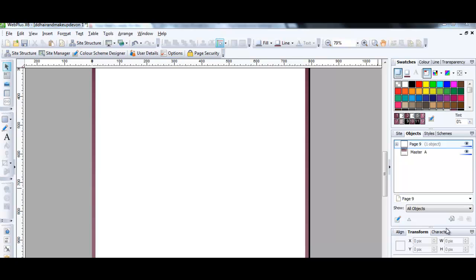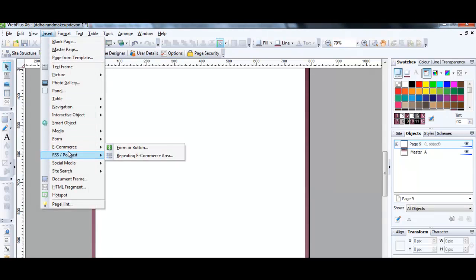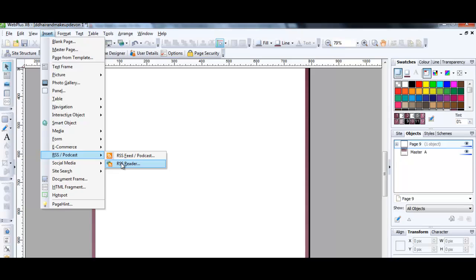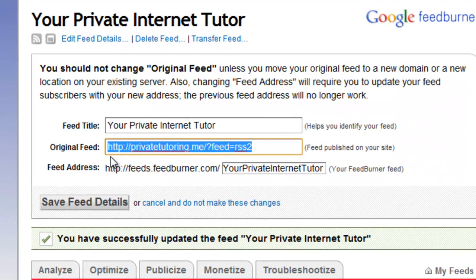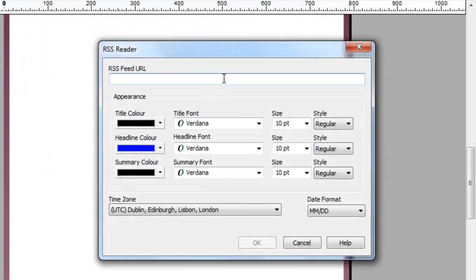I've opened up the page in WebPlus where I want to put the feed. Go to Insert > RSS, then RSS Reader, and it opens up a dialog box we need to populate. Going back to the FeedBurner feed details, we want the original feed — http://privatetutoring.me/... — so I copy that and paste it into the dialog box.